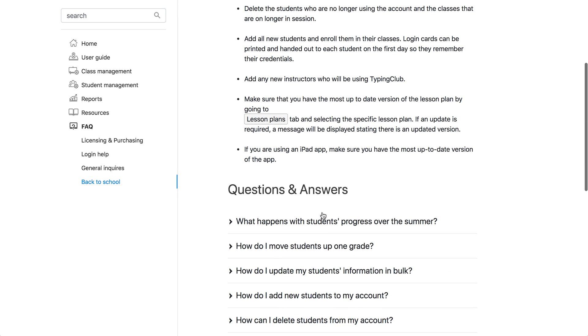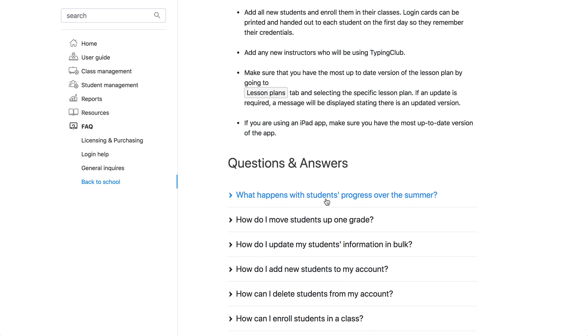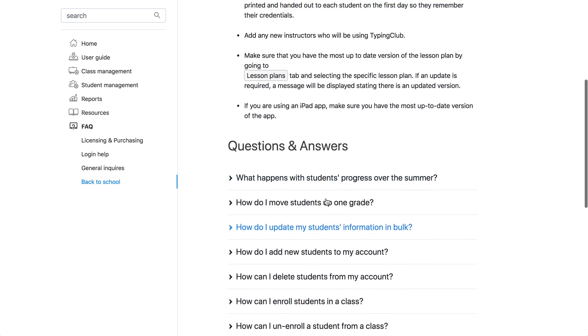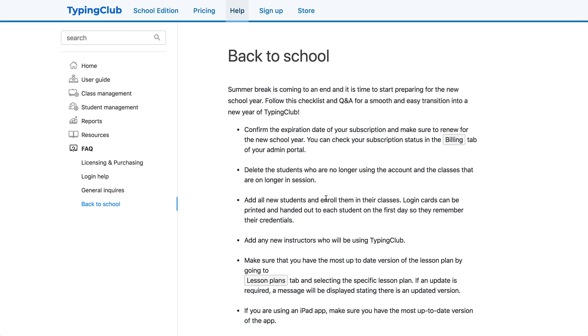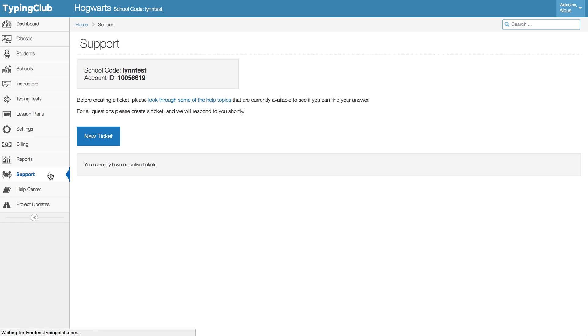And then of course, as always, we have our helpful support team. So you can create a ticket right from your support tab and just reach out to us, let us know what we can help with.